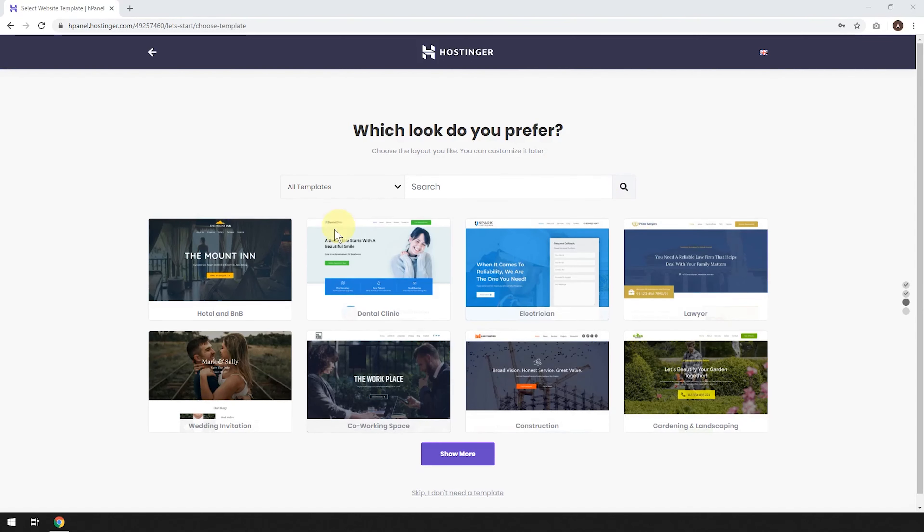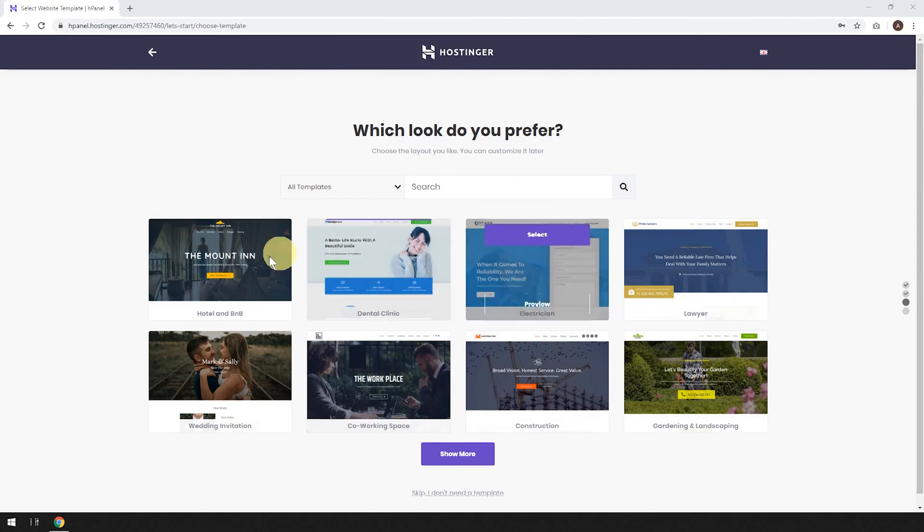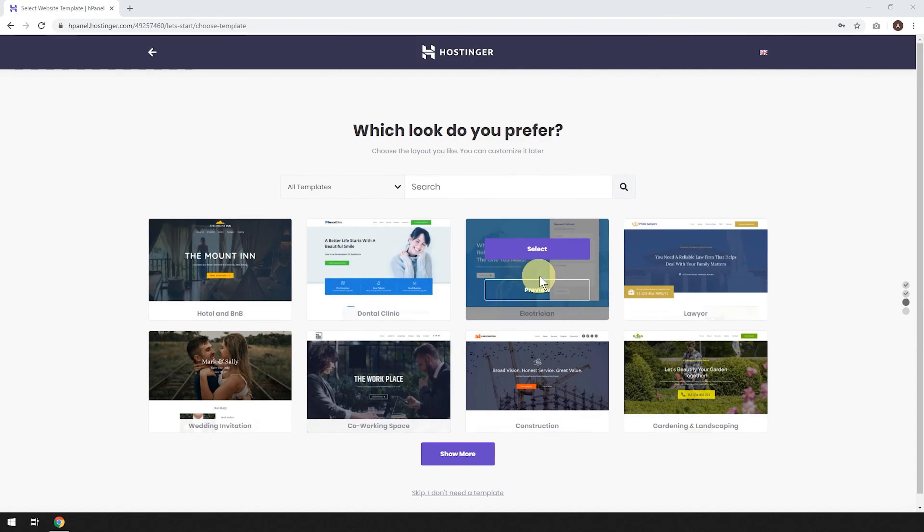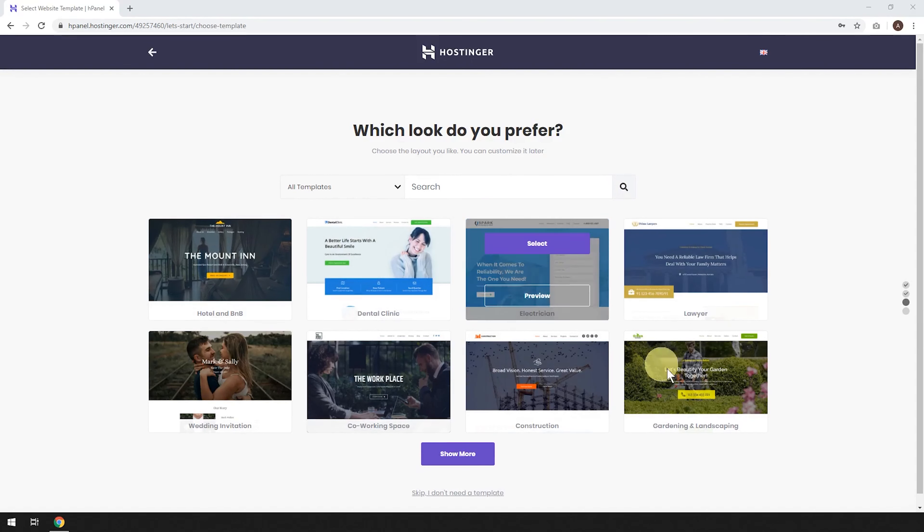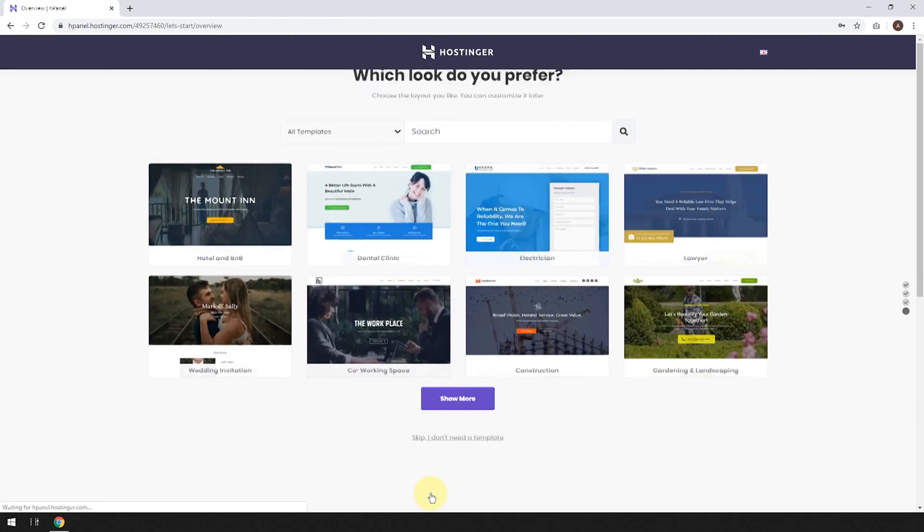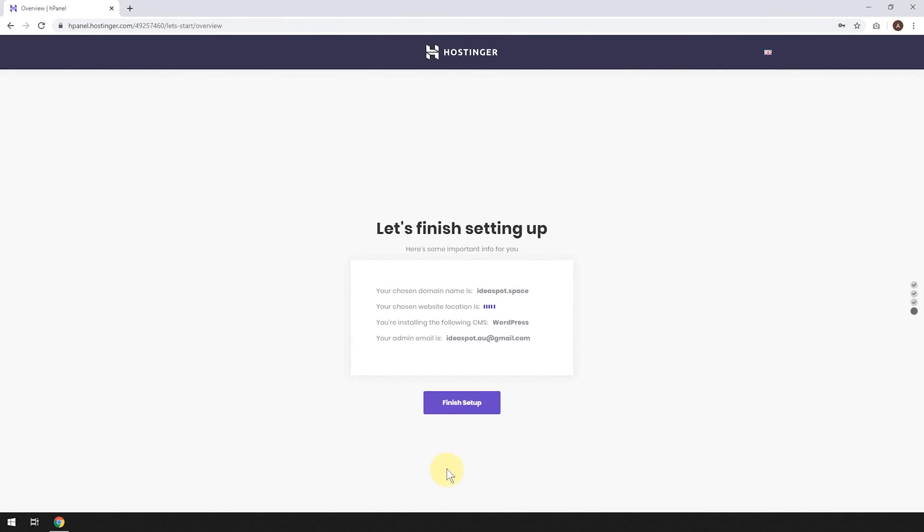Now here, it's going to offer you some themes for your WordPress site. Now you can totally just choose one of these themes, but I'm going to show you how to install a theme from the WordPress dashboard. So I'm going to skip this, but totally up to you.